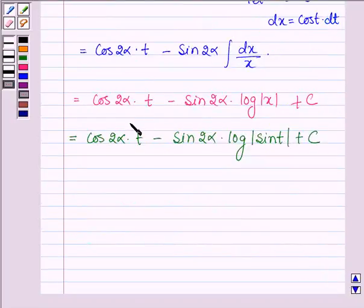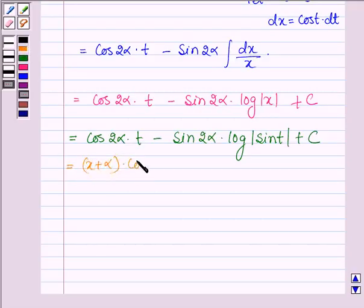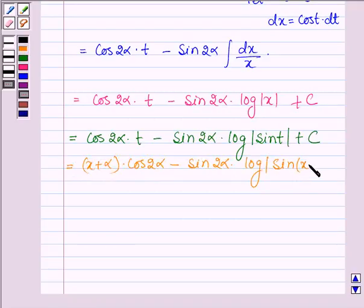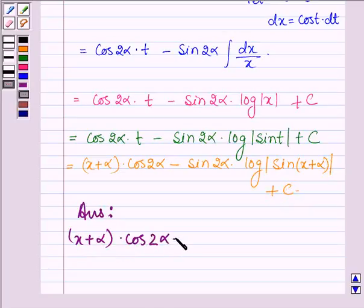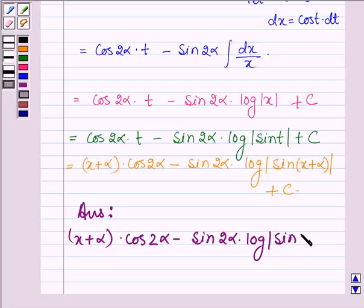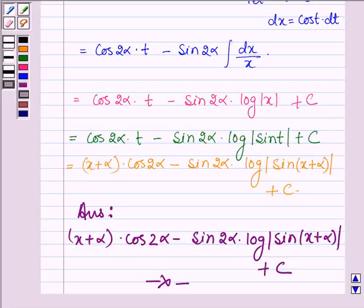Now substituting back t equals x plus alpha, we get the final answer: cos 2 alpha times (x plus alpha) minus sin 2 alpha times log|sin(x plus alpha)| plus constant C. Thus, on evaluating the given integral, we get this result. This completes the session. Bye and take care.